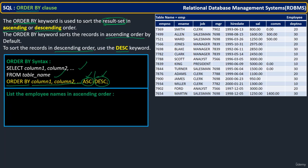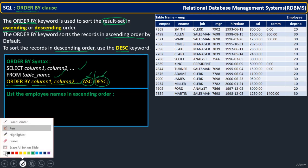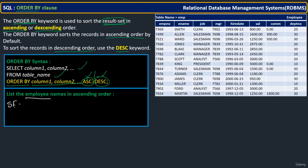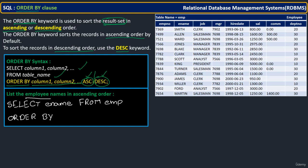Let us see one simple example. List the employee names in ascending order. So we want to display employee names, specifically ename, in ascending order. We write: SELECT ename FROM emp ORDER BY ename. You can terminate the statement there, or optionally write ASC — anything is fine because by default it is ascending order. The ename column is going to display in ascending alphabetical order.